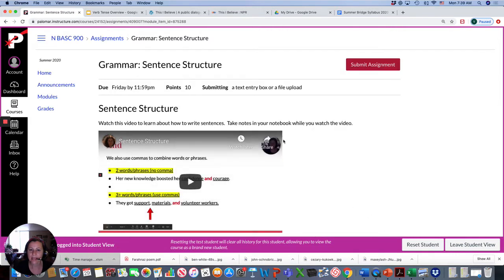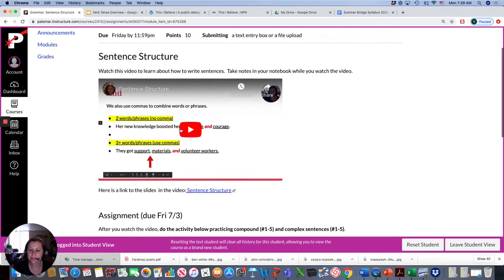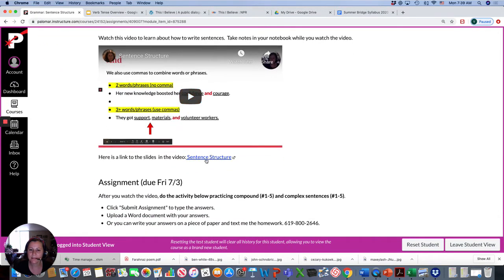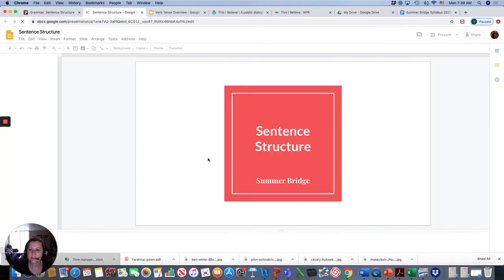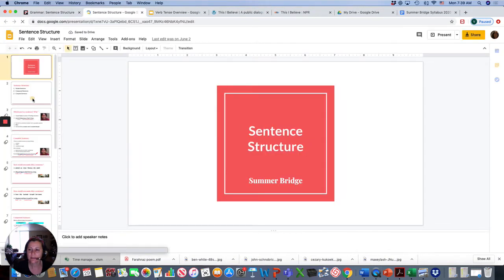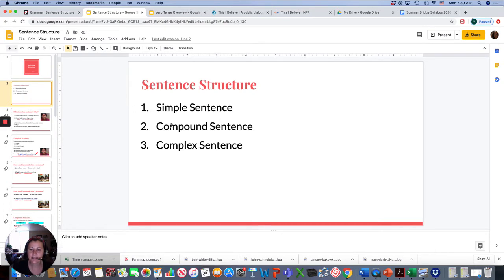After that, there's a video about sentence structure. How to write, focusing on three different types. Simple sentences, compound sentences, and complex sentences.